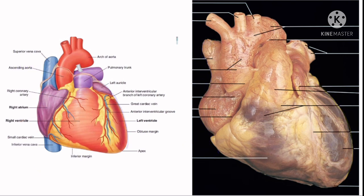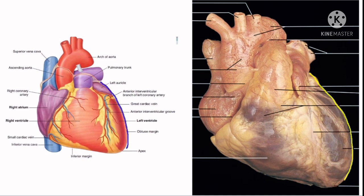The left border is curved and oblique. It is formed mainly by the left ventricle and partly by the left auricle. It extends from the left auricle to the apex of the heart and separates the sternocostal surface from the left surface.